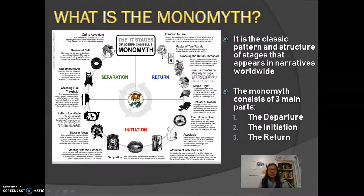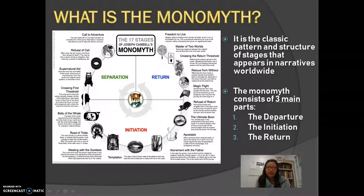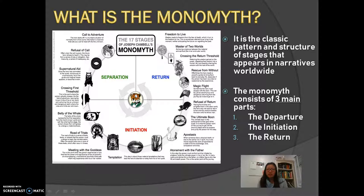Getting into more detail: what is the monomyth? The monomyth is what Joseph Campbell categorized into exactly 17 stages and three main parts. It is a classic pattern that is found across every story and narrative worldwide. The three main parts are: one, the departure; two, the initiation; and three, the return.